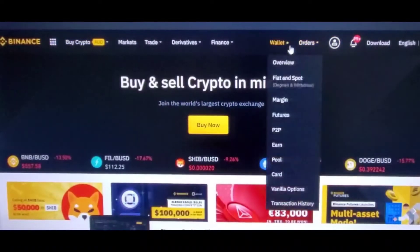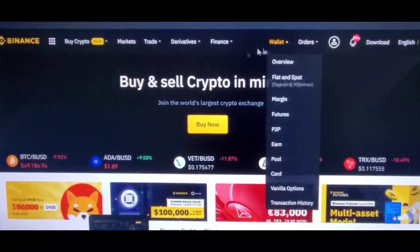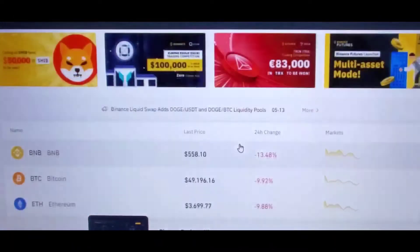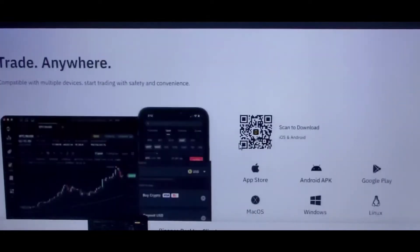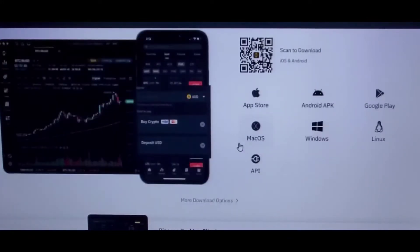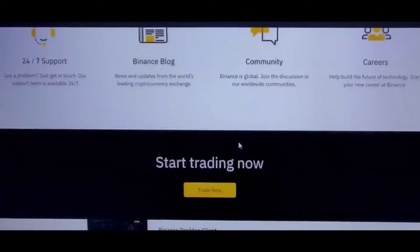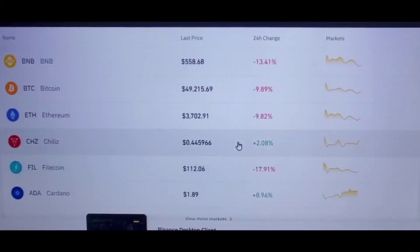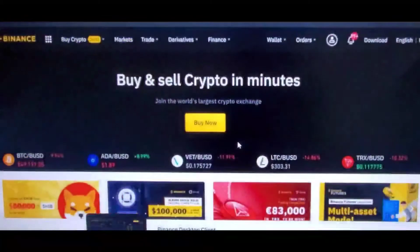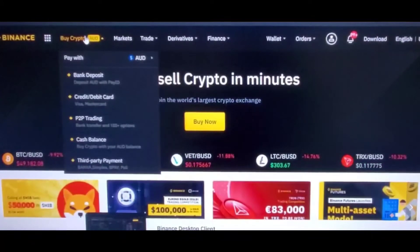In order to withdraw money from Binance to your bank account, you need to open Binance from your PC or laptop. You cannot withdraw from your mobile app. As you can see, the features might look similar to what you can see on your phone. On the home page, you can see there are a lot of options.